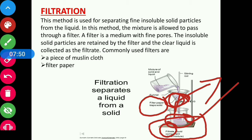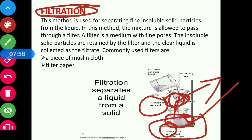For filtration, there are two commonly used filters: muslin cloth and filter paper, both of which can be used for the process of filtration.